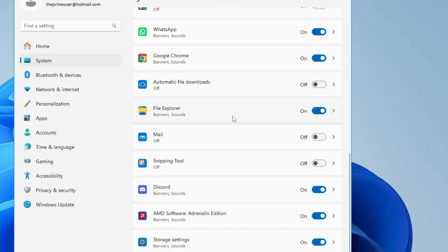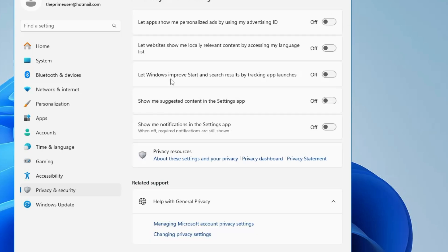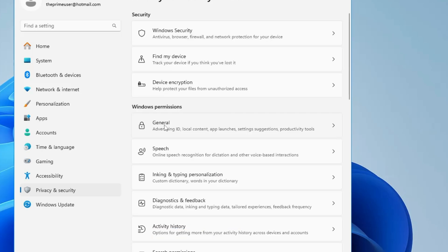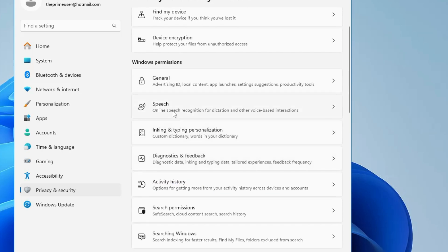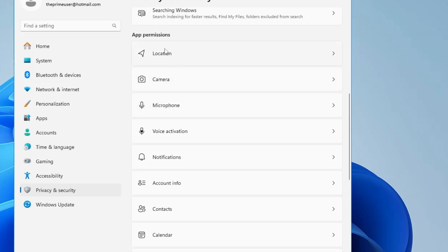From the left-hand menu, click on Privacy and Security. Under Windows Permissions, click on General — these are settings you really don't need, so go ahead and disable all of them. Once done, go back and do the same with Speech, Inking & Typing Personalization, and Diagnostic & Feedback — disable all of them as well.